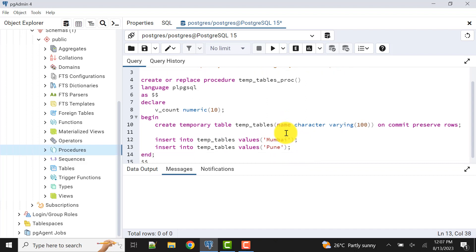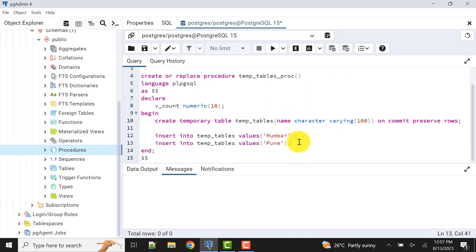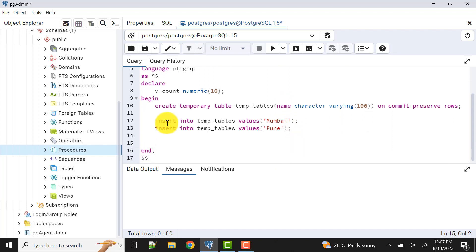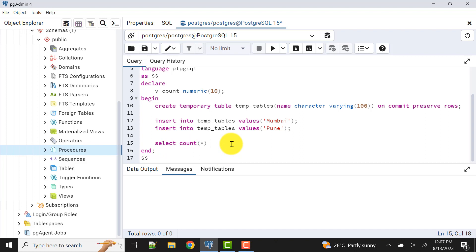Now what I'll do: I have inserted two records into the table. Now I'll do select count star into the variable I have declared. I'll put the value into this from the table name temp_tables. Now this variable should have the number of records we have in the temporary table. Usually it should be two because we are inserting two records here.